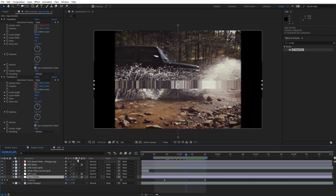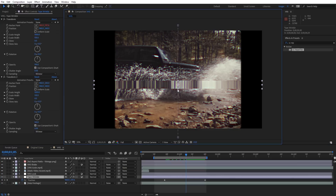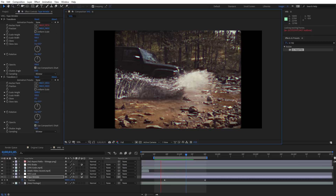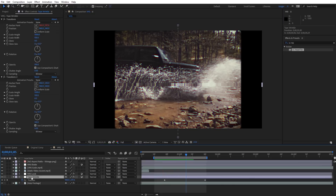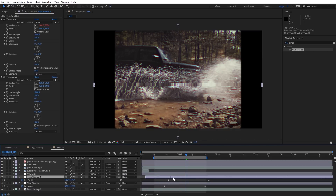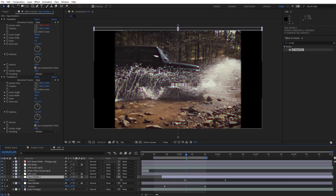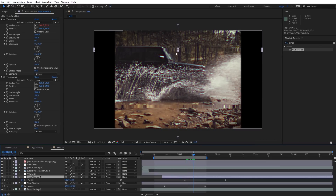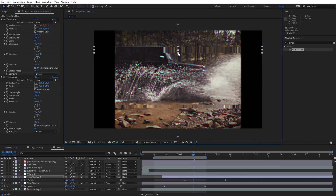What's cool about creating a custom tape wrinkle effect is we can control the speed, exactly when it comes through on our footage, and the scale of it. If you want to create multiple copies, just select the tape wrinkle layer, hit Control D (or Command D on Mac) to duplicate it, hit U, and offset the position. You can adjust the size as well — creating multiple copies of this really quickly.